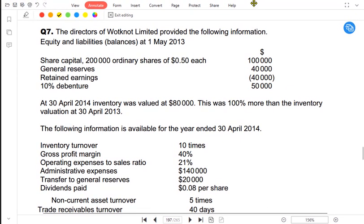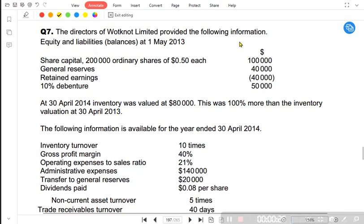The topic for today is ratio analysis. In this question, we are already being provided with the ratios. What we need to do is reverse-work the ratios and prepare a set of financial statements such as an income statement or SOFP. The directors of Whatnot Limited provided the following information for equity and liabilities as at 1st May 2013.